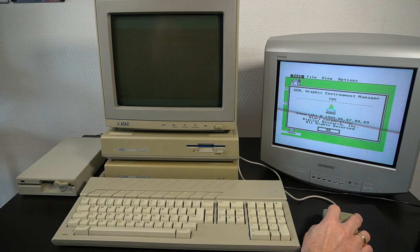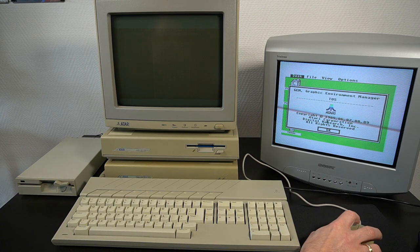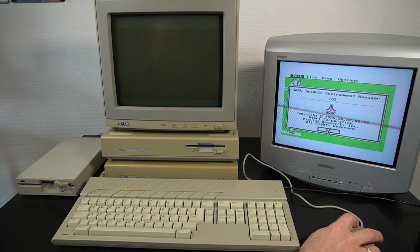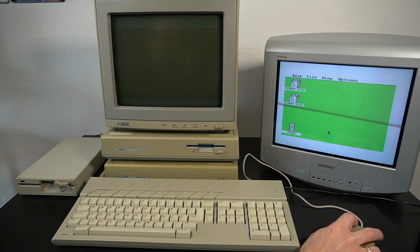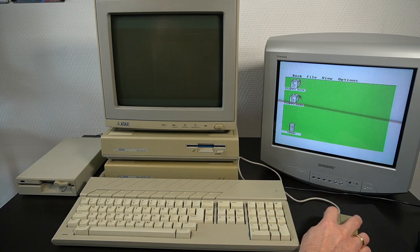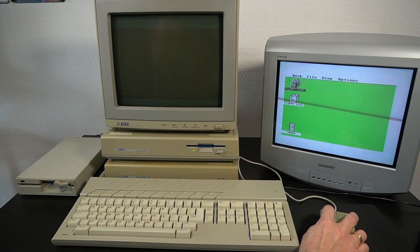It came equipped with the TOS, Tramiel Operating System, and GEM, Graphics Environment Manager Software.